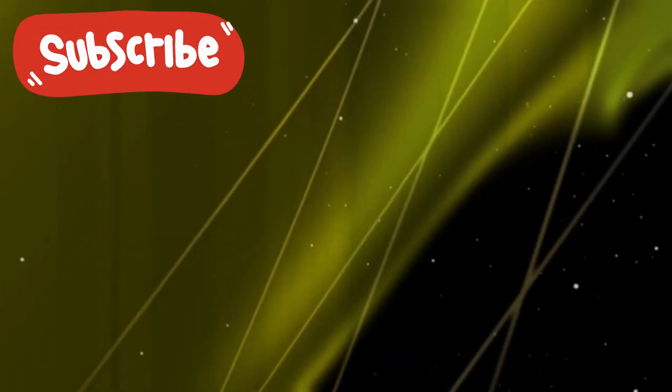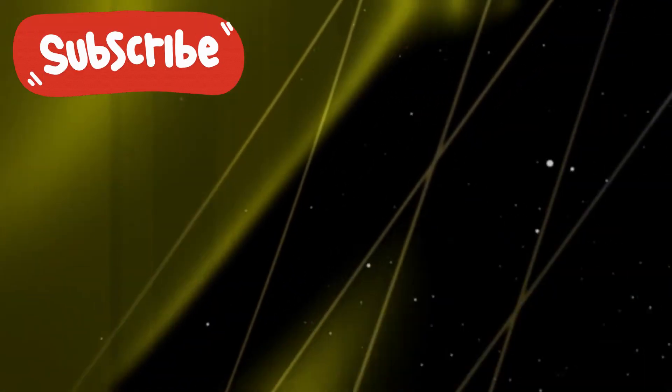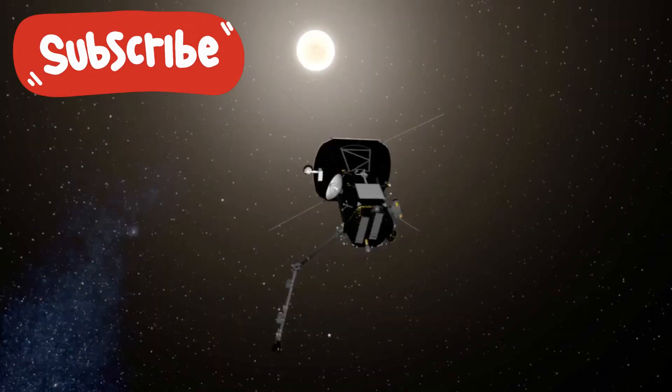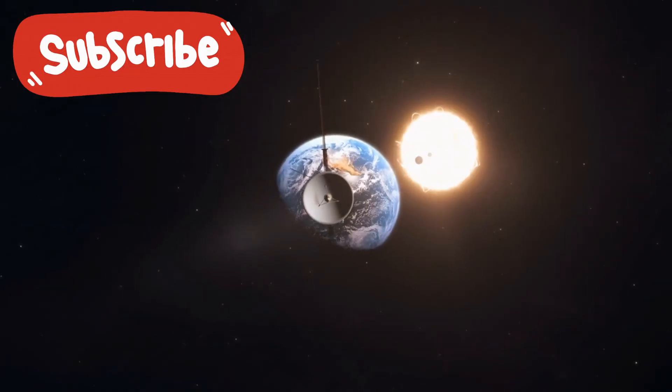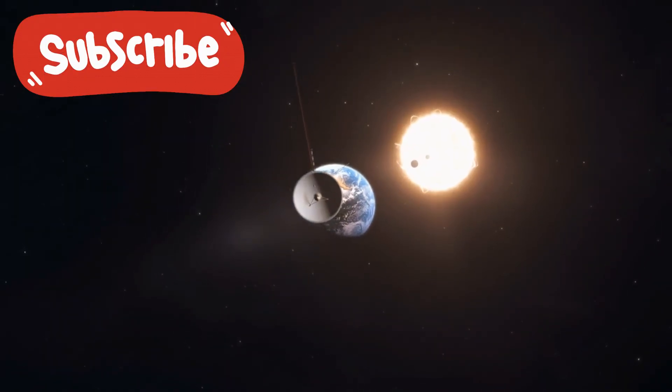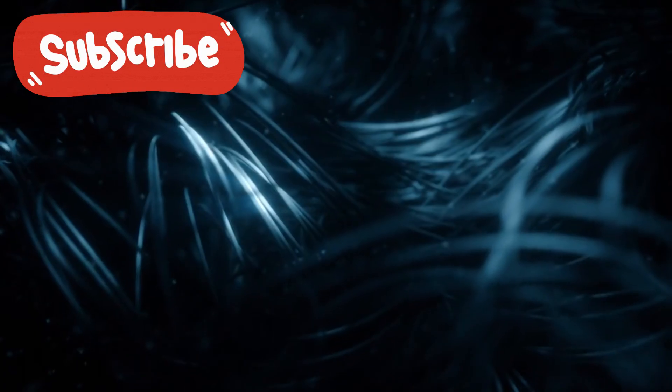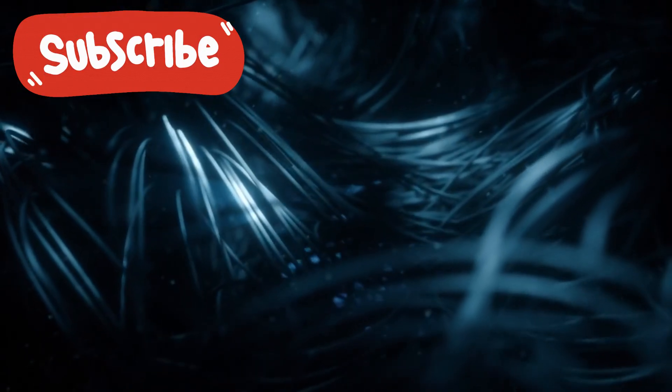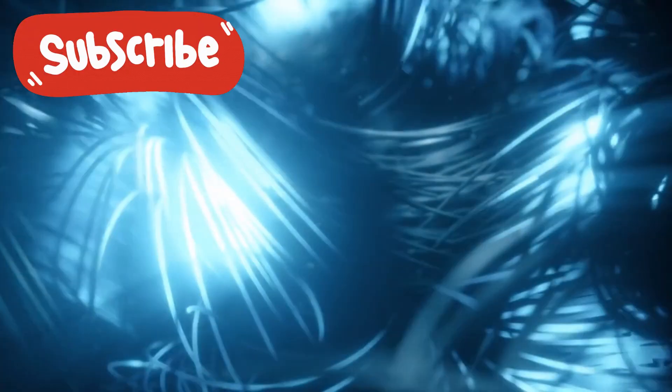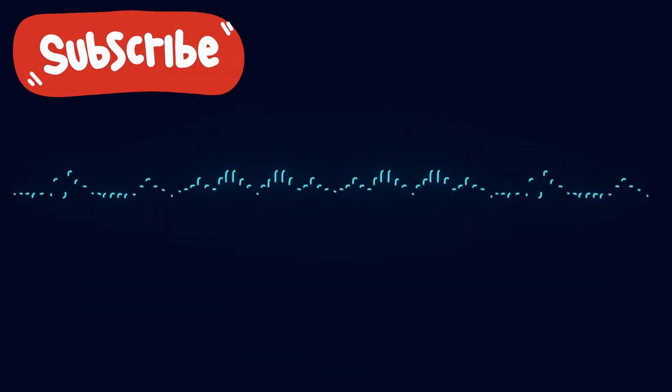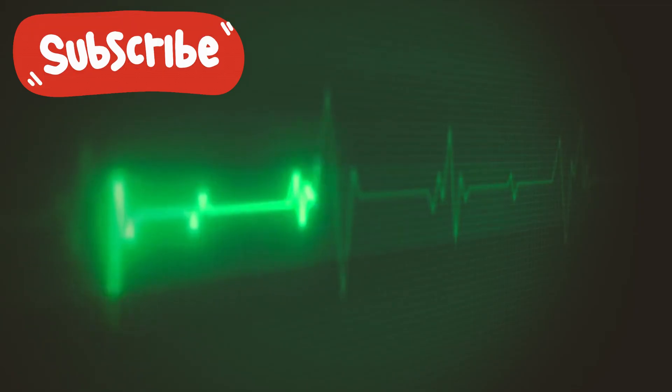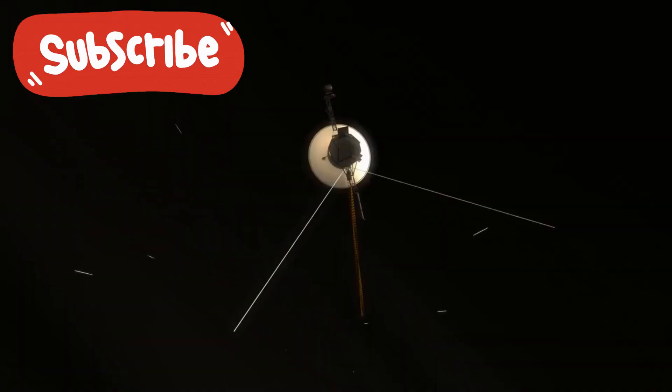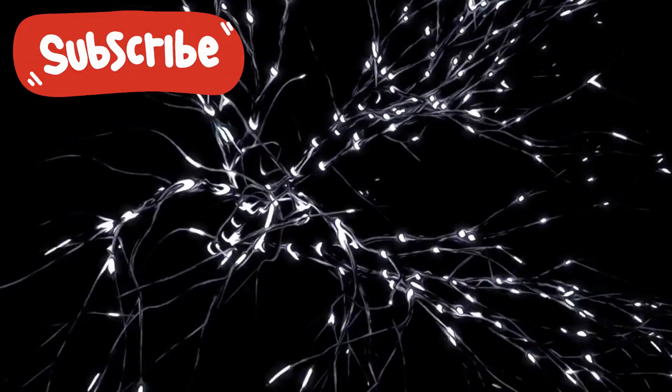The vector didn't point deeper into space. It pointed slightly inward. Back toward the sun. As if the signal was being relayed. Or observed. The pulses were too brief for traditional data. But when slowed down and converted into sound, they resembled a heartbeat. And this time, it was ours.